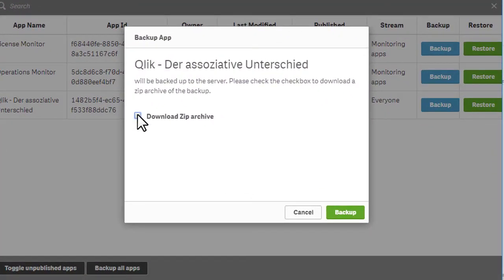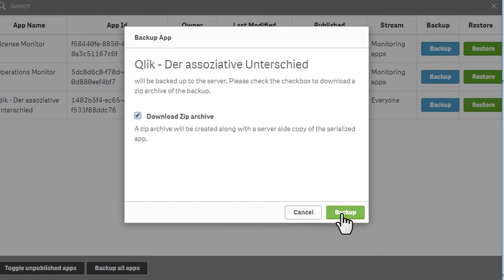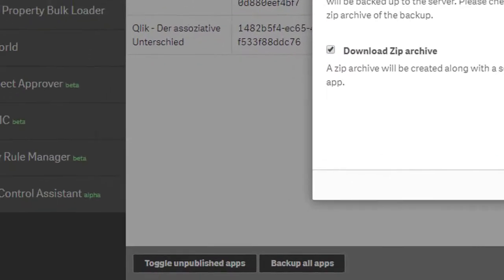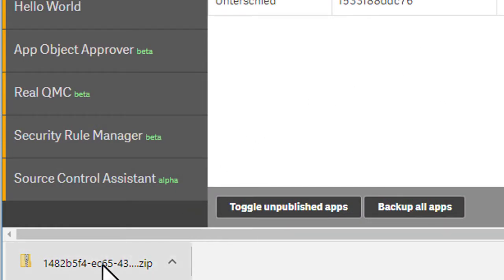And it will give you a question whether or not to download it as a zip. I want to do so because I want to get a hold of the files behind the application.